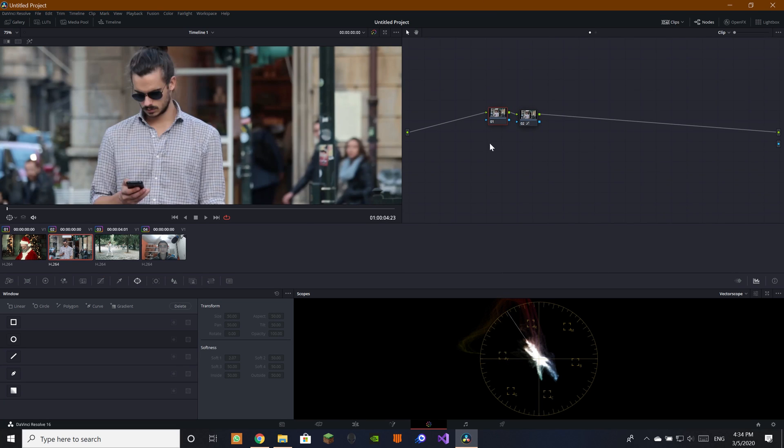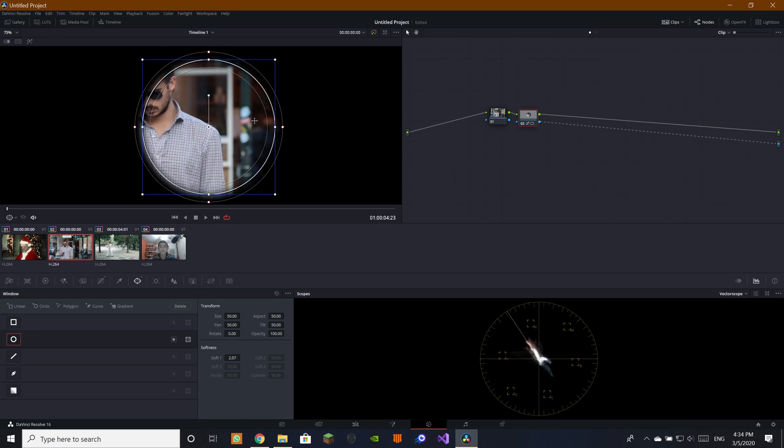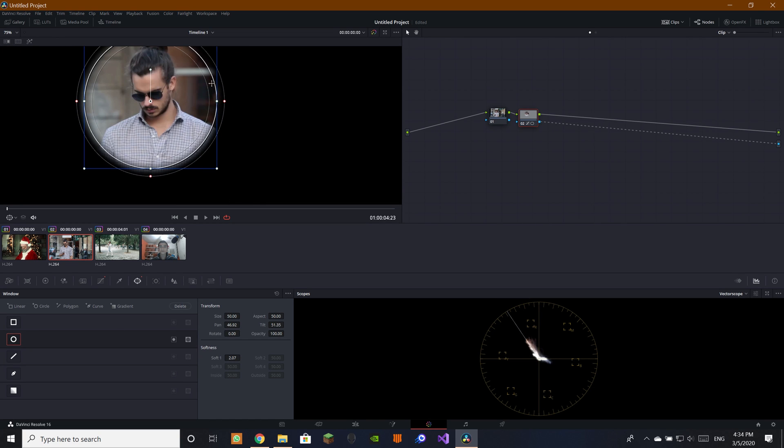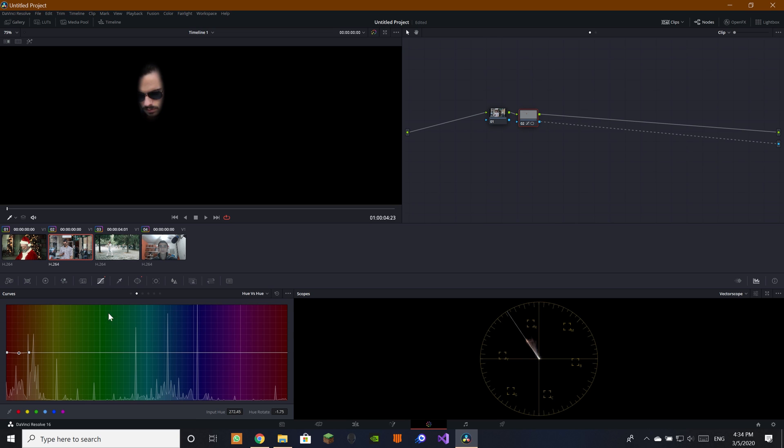Here what we did is we pretty much just had this one just in case if you want to do stuff, but this is a node that we worked on. So we plug it in here and then we make this guy for his face.